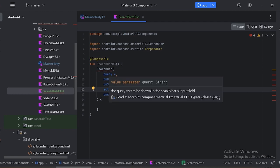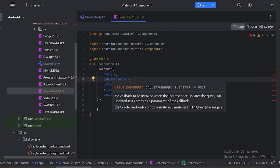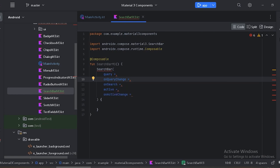The first parameter is `query` — this is the query text to be shown in the search bar input field. Next is `onQueryChange`, which will be invoked when the user inputs new text through the keyboard. Let's first create a state for the query.